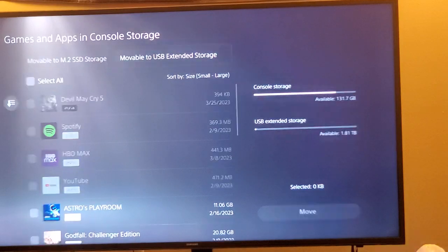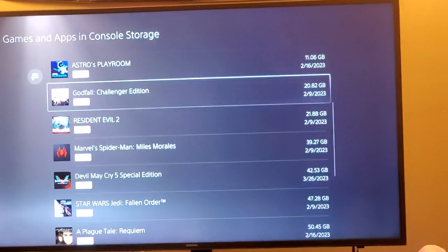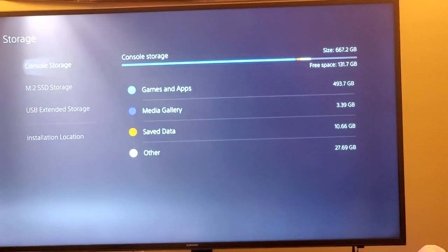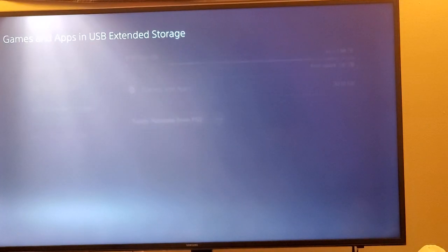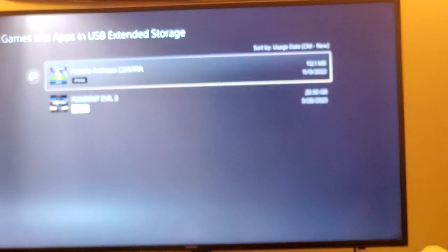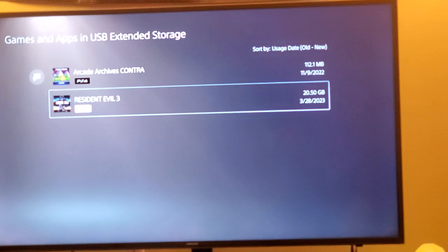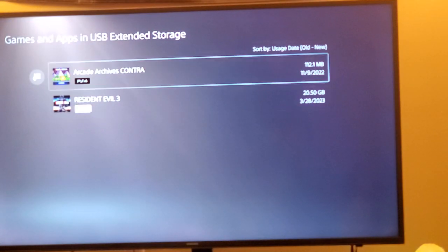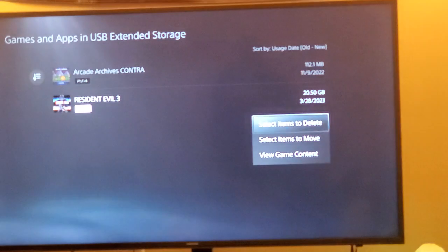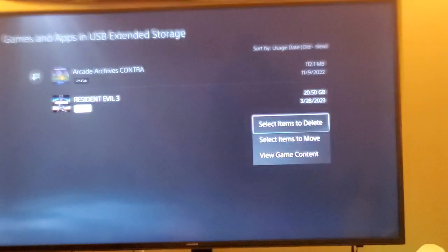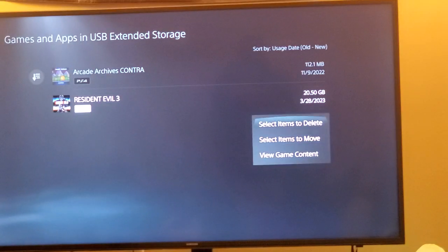Alright, that's it. So let's go check it. See what's on extended storage, change the apps. And there you go - see I have Resident Evil 3 and Contra, so moved it over smoothly, and then you can delete it or move it back if you want.